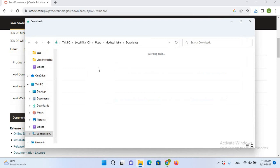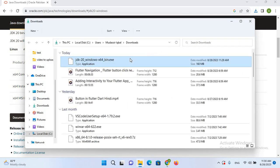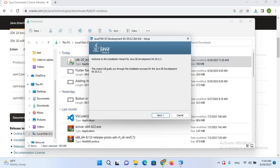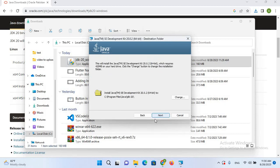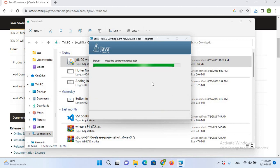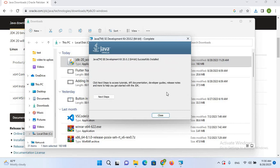It will take us to the folder. Now I'll double-click on this to install it. The installer opens, so I'll click Next. Here it will install in C:\Program Files\Java\jdk20. I'll click Next and it will take some time to install. Now the installation is complete, so I'll close this.